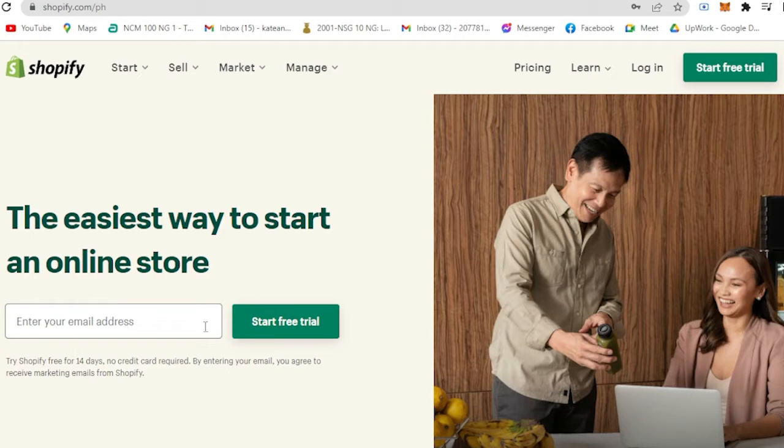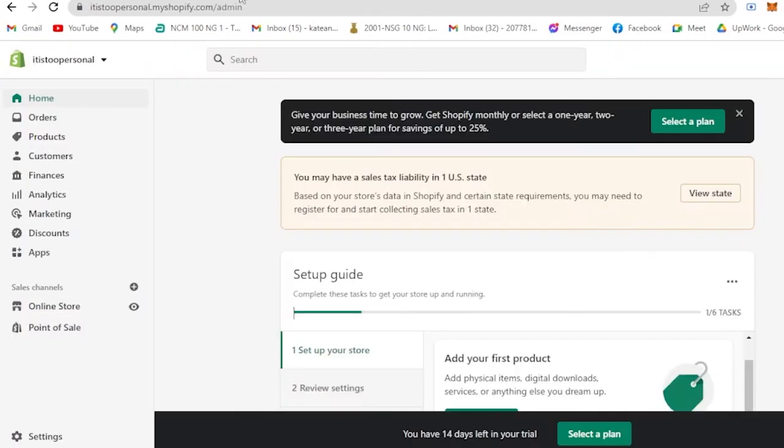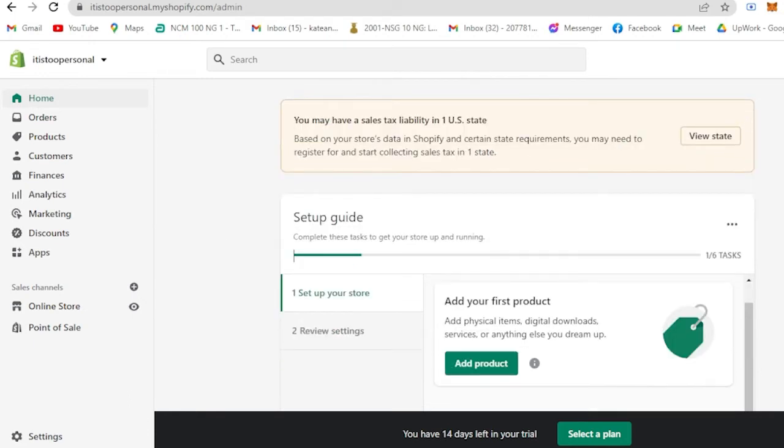As you can see here you could log in for free trial, log in your email and then just answer some few questions about your growing business or what your business is all about. After that you will have your very own Shopify account and here you will see my home page.